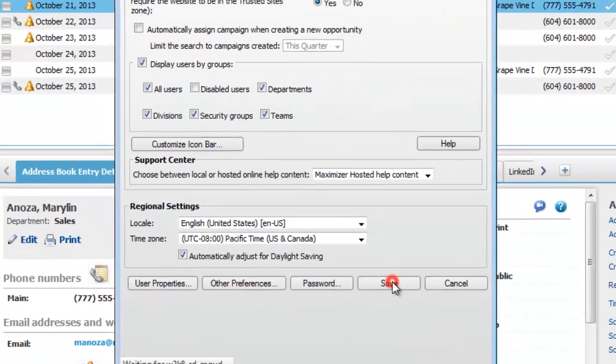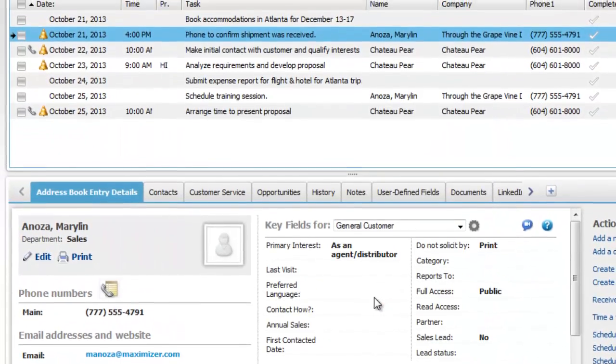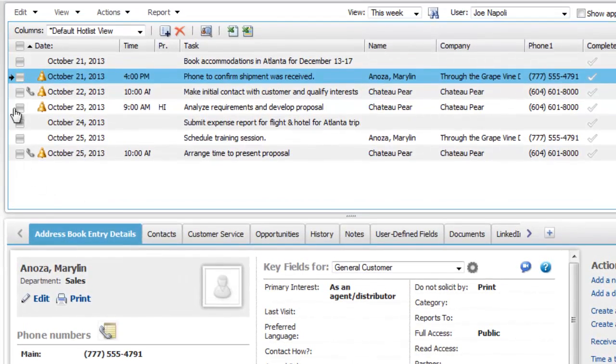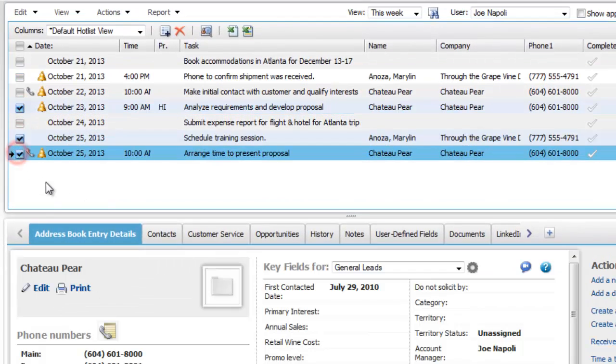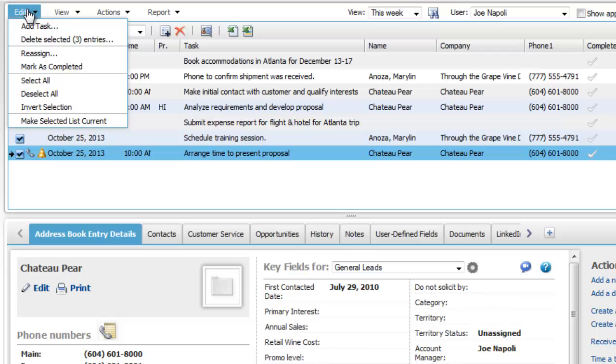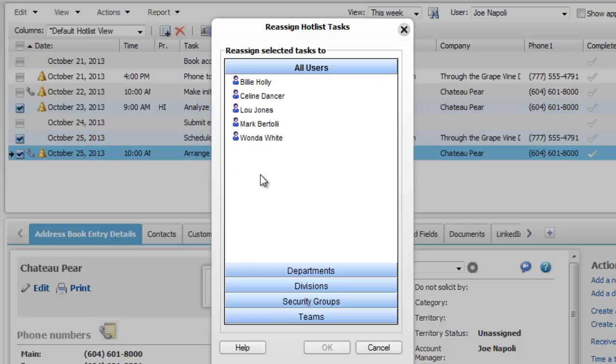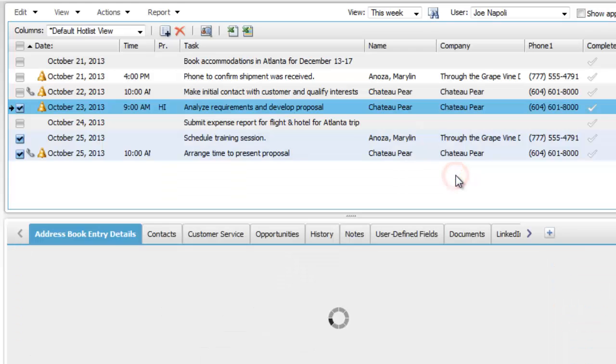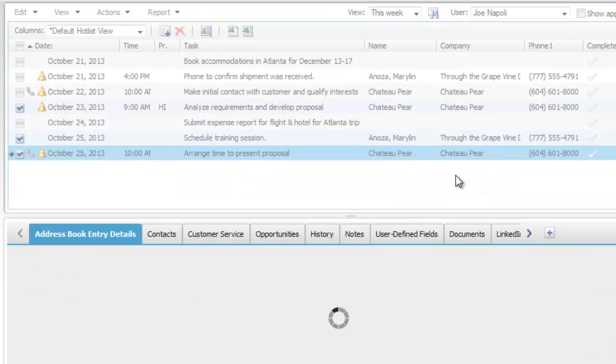Now, open the hotlist page. Select the tasks that you want to reassign. Open the edit menu and select Reassign. Select the user and click OK. The tasks will be removed from your list once they are reassigned.